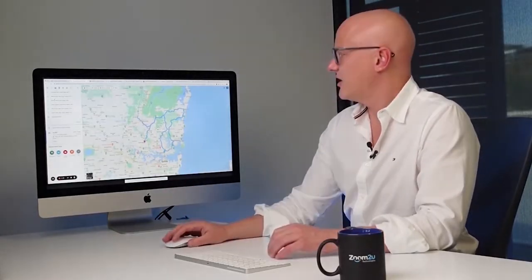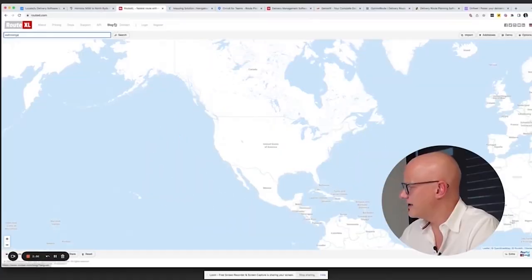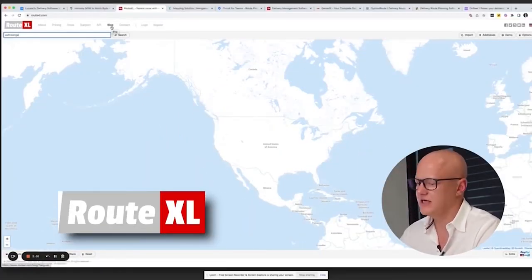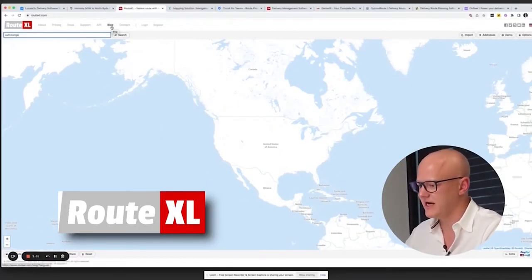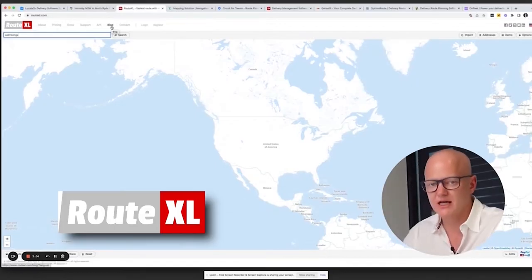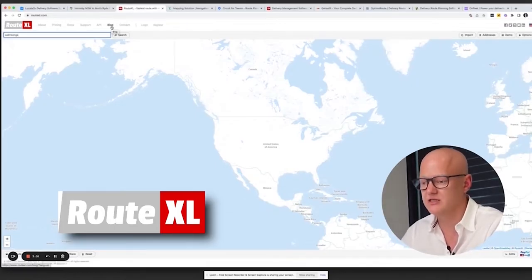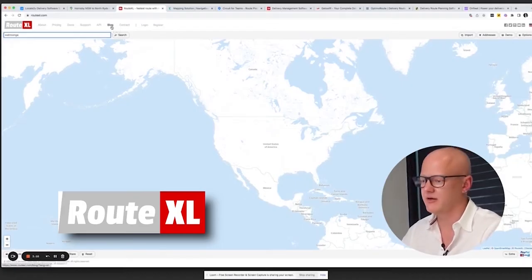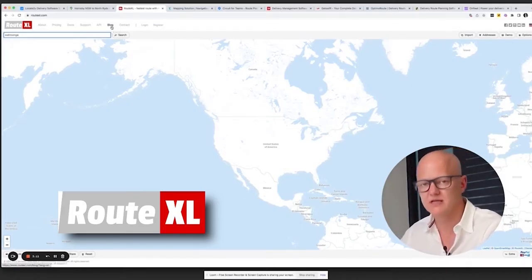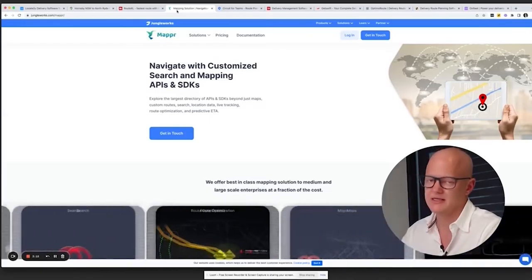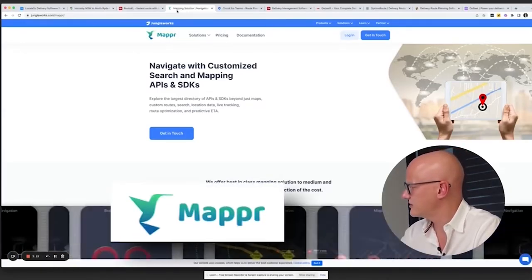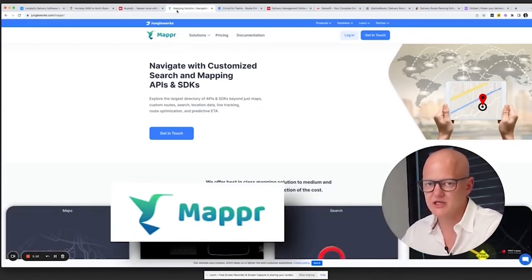There are other tools available, some paid. RouteXL is one you can visit and try out. The key question for any of these is: what functionality am I trying to solve? For example, some businesses need to capture a photograph when completing a delivery — does this product support that? There's also a product by Jungle Works called Mappa that does route optimization, and many of these products offer free trials.